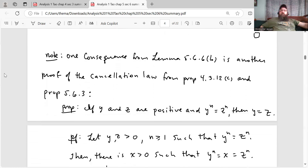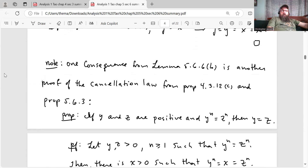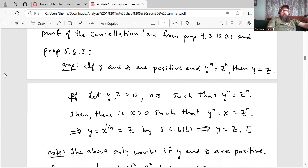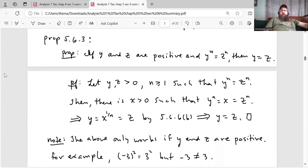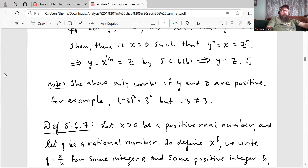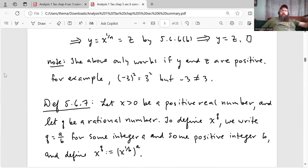One consequence from Lemma 5.6.6 part B is another proof of the cancellation law from proposition 4.3.12 part C and proposition 5.6.3. This is something Tao asks the reader to prove. The proof: if Y and Z are positive and Y to the N equals Z to the N, then Y equals Z. Let Y, Z be greater than 0, N greater than or equal to 1. Then Y to the N equals Z to the N implies there is X greater than 0 such that Y to the N equals X equals Z to the N, which implies Y is X to the 1 over N and Z is X to the 1 over N, which implies Y equals Z by 5.6.6 part B. Note: this only works if Y and Z are positive — for example, negative 3 squared equals 9 and so does 3 squared, but negative 3 is not 3.